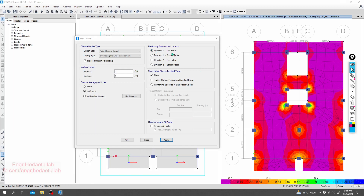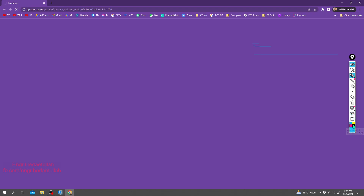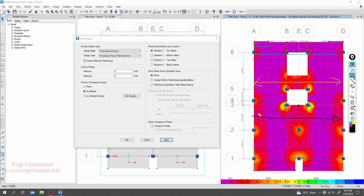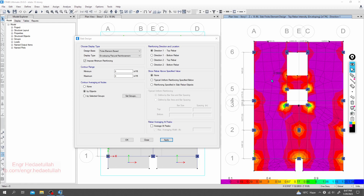For direction one top, in that direction the red arrows are representing direction one. If you hover the mouse here, you can see there is almost no reinforcement requirement in the middle span — it's nearly zero. But when we go toward the support side, we need more reinforcement. At the support, more reinforcement is required.